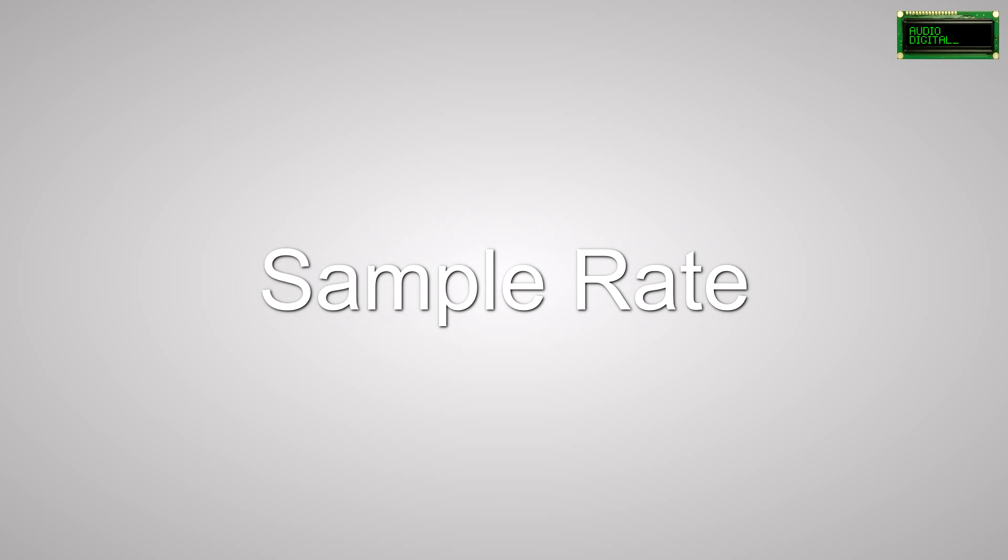Hey, how's it going everybody, this is Kevin from Audio Digital. Today I'm going to talk about sample rate. Does sample rate matter?